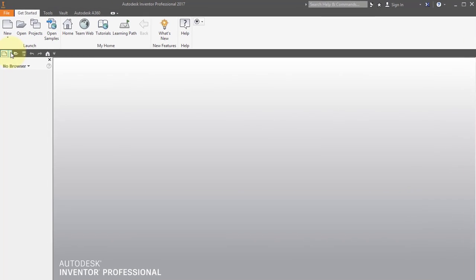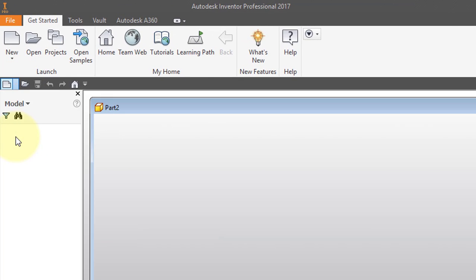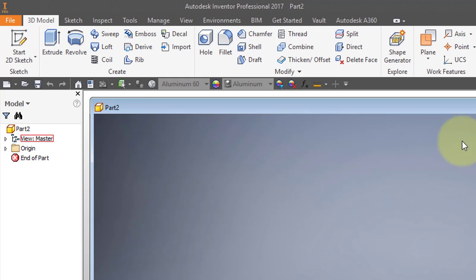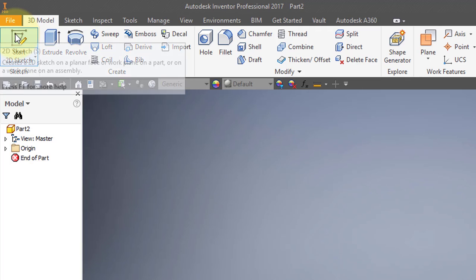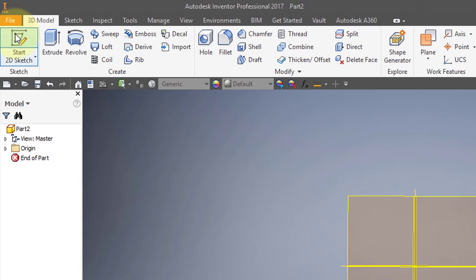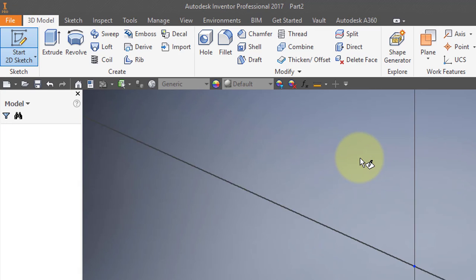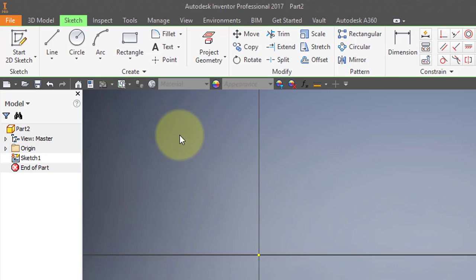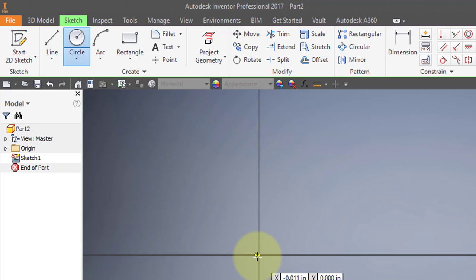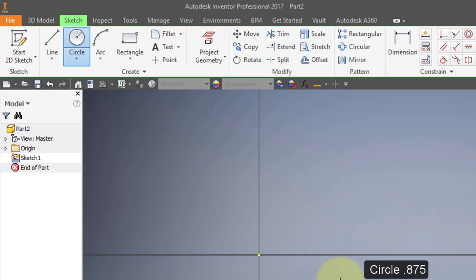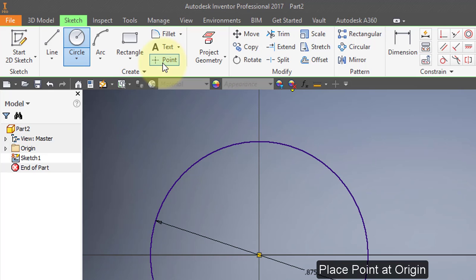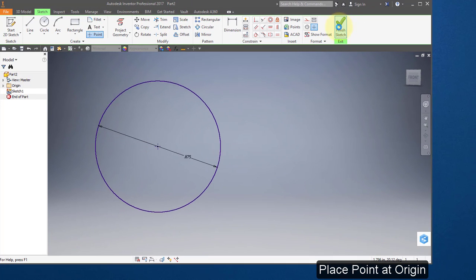I'm going to start off by creating a new part and a new sketch on the XY plane. Use my circle tool at the origin. Enter .875. Select my point tool and put a point at the origin. Finish my sketch.